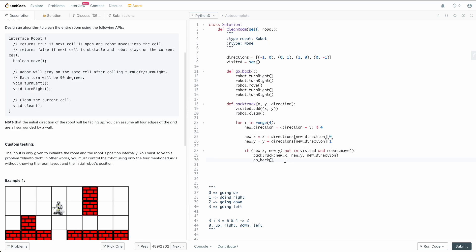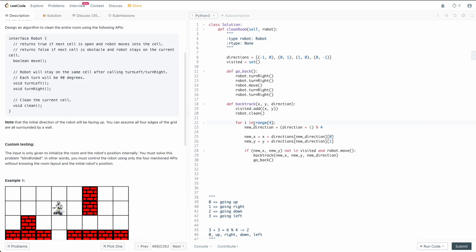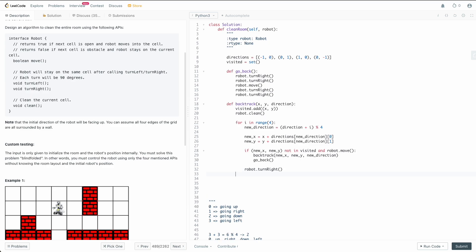After each iteration through the loop, we turn the robot right by calling `robot.turn_right()`. Each loop iteration corresponds to pointing in the next clockwise direction — first up, then right, then down, then left. This is why the directions array must be in clockwise order: we're turning the robot 90 degrees each time and the coordinate deltas need to match that rotation.